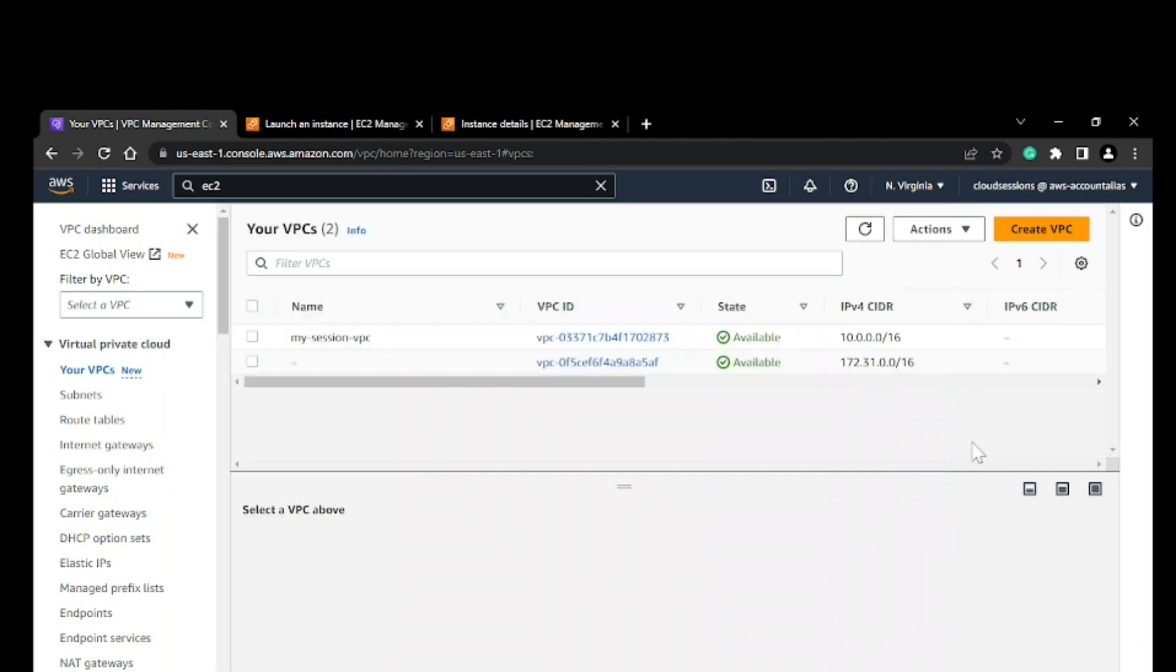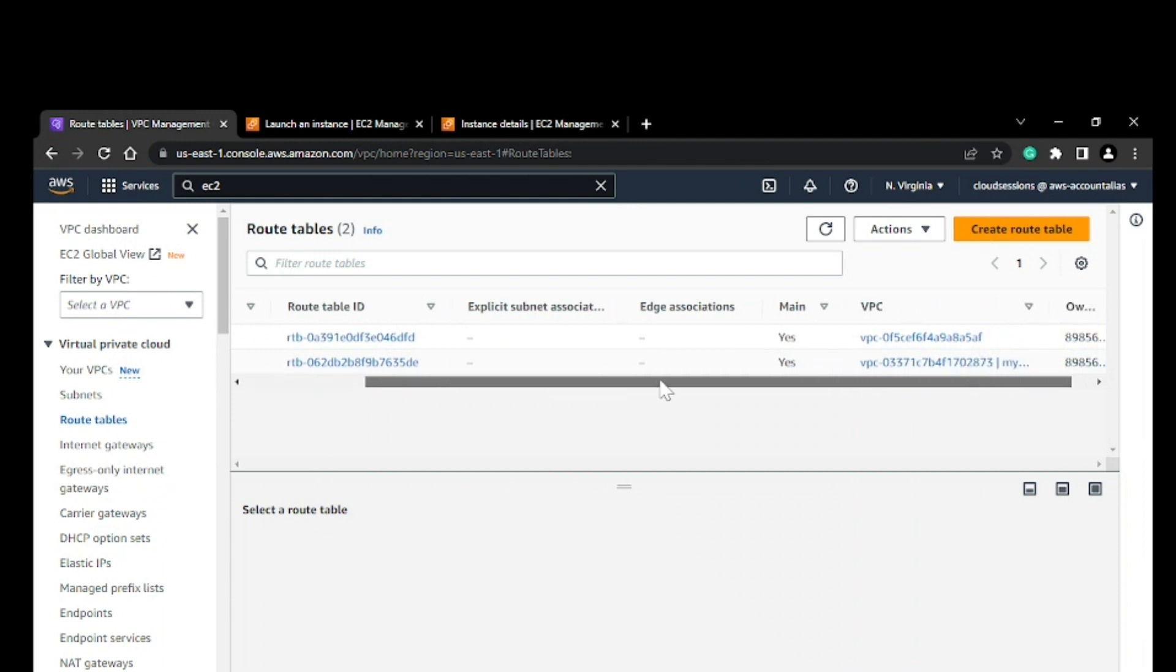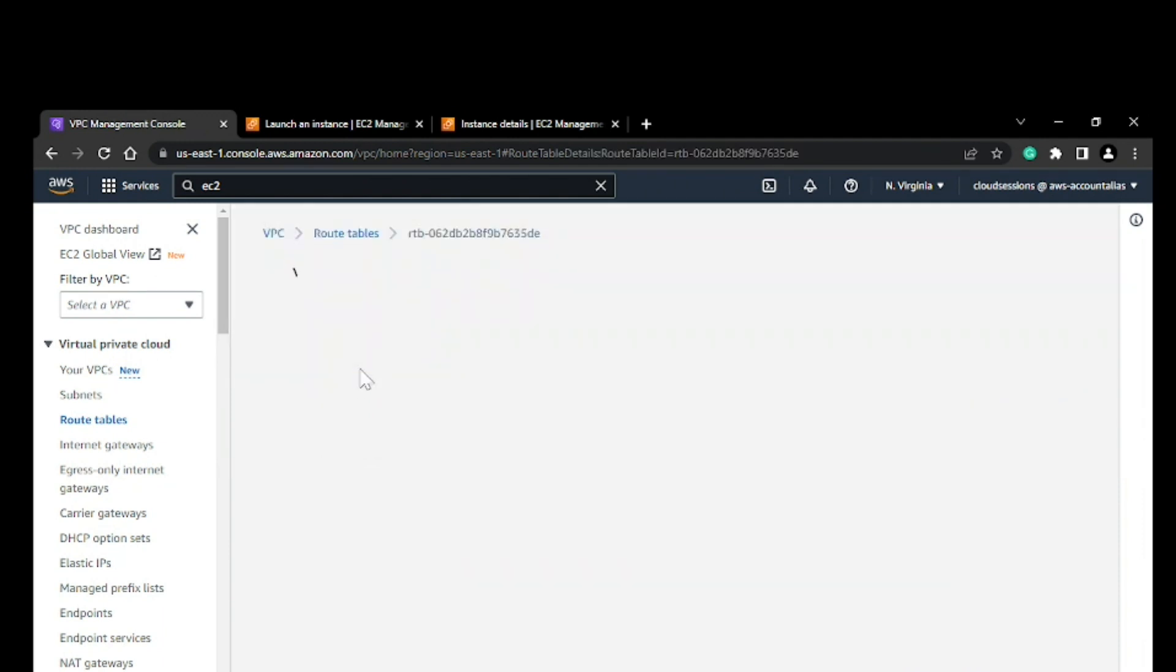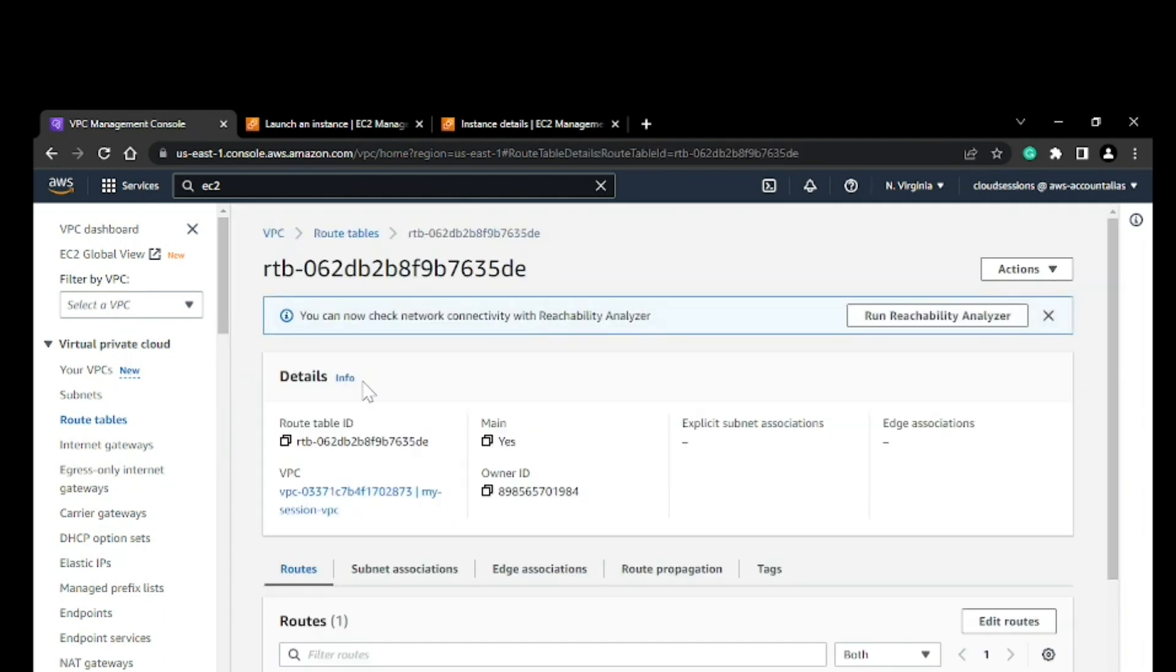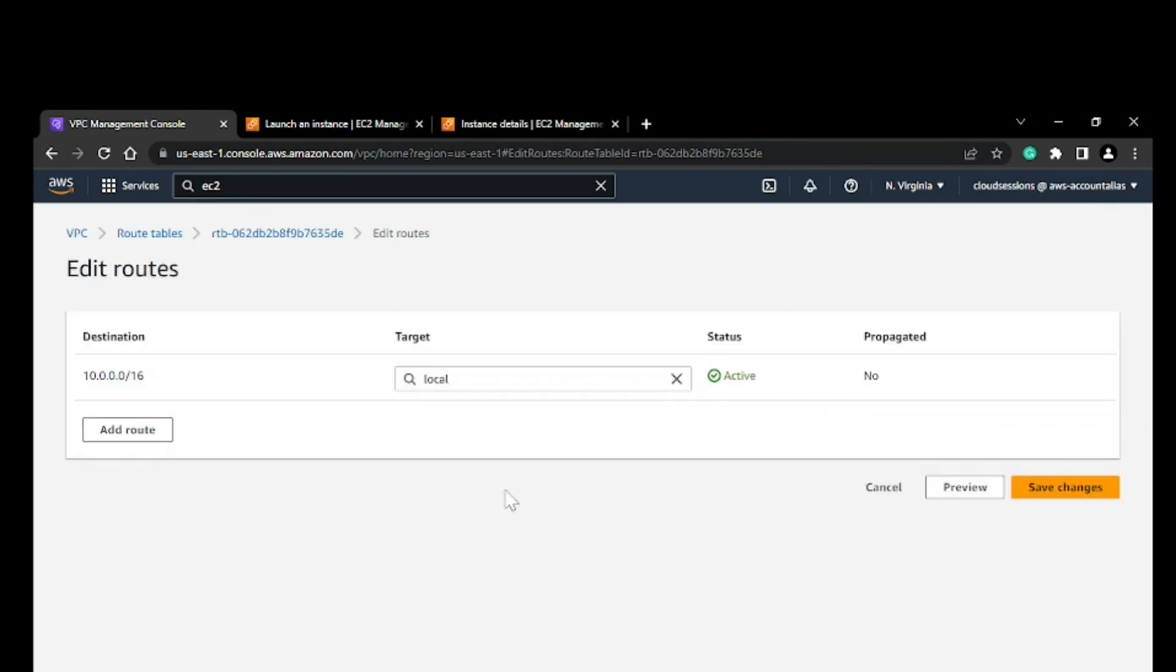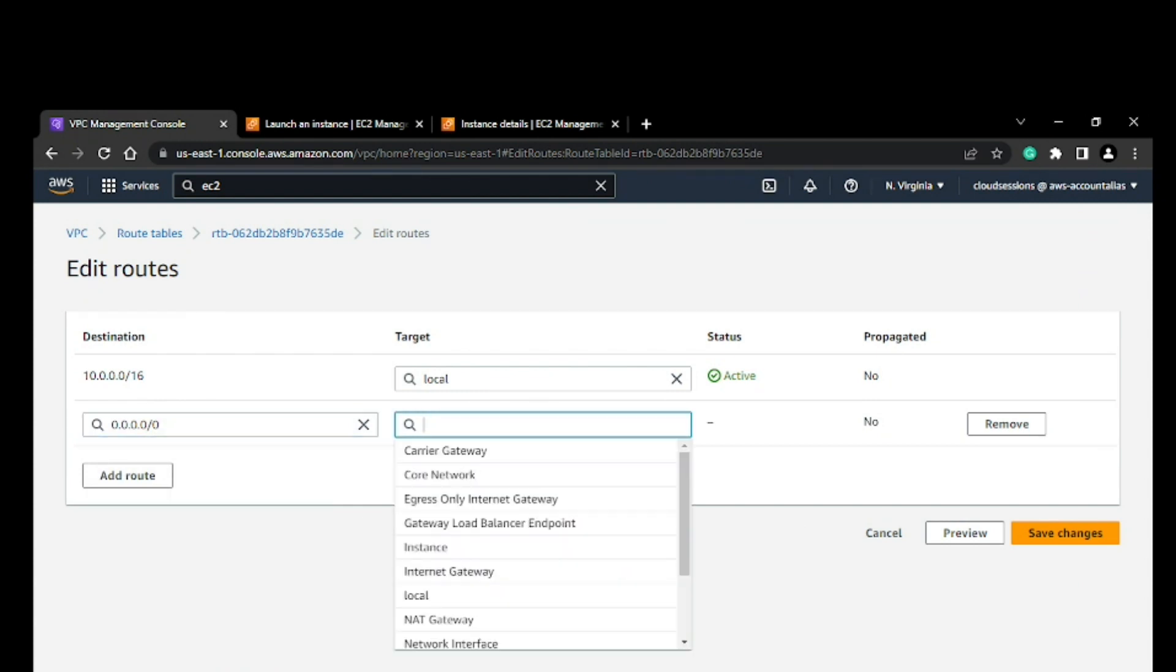Now we'll go and add a route. This is the route table, and this is my VPC. What I have to do right now is add a route. Basically, if traffic is going outside, it should go via the internet gateway.